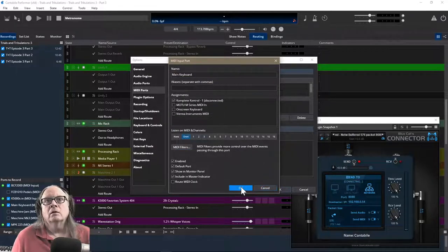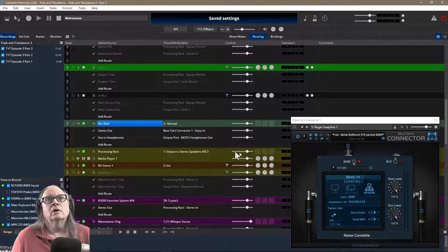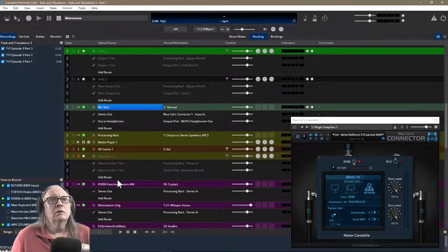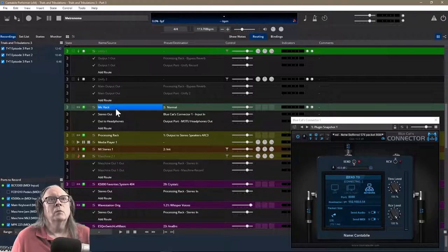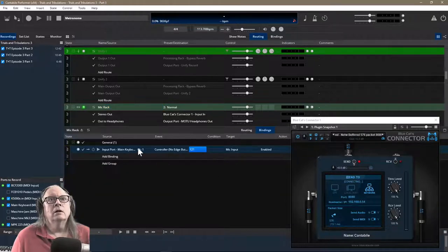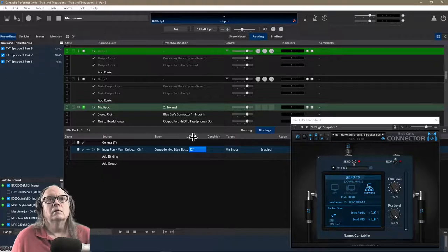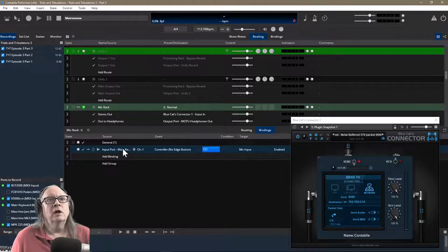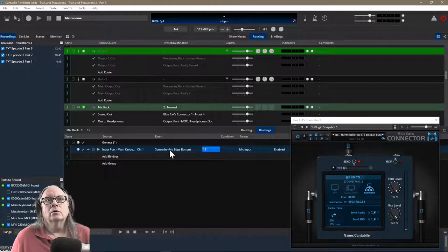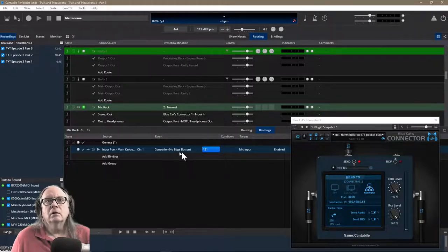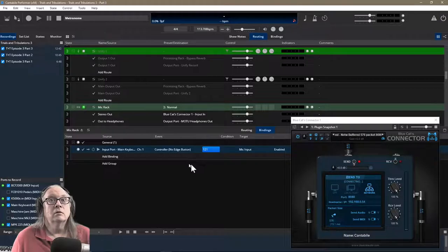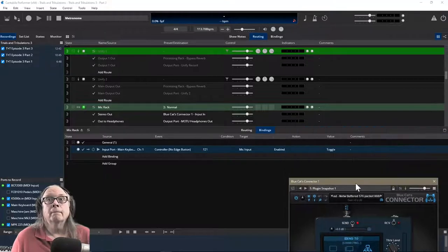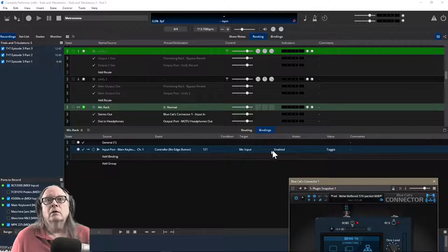Then close that up and I created what I guess you'd call a mic rack. And in the mic rack, I have my main keyboard in on channel one controller, no edge button. That's the key that you have as the thing right there. And my 121, mic input enabled and toggle.